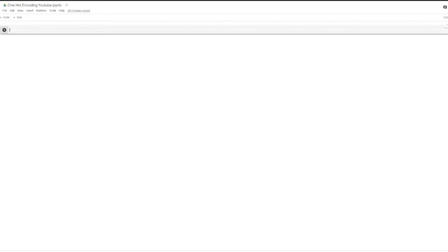In this video, I'm going to show you how you can apply one-hot encoding manually, and then later I'll show you how you can save time by just using the frameworks that are available, for example Keras, sklearn, and so on.